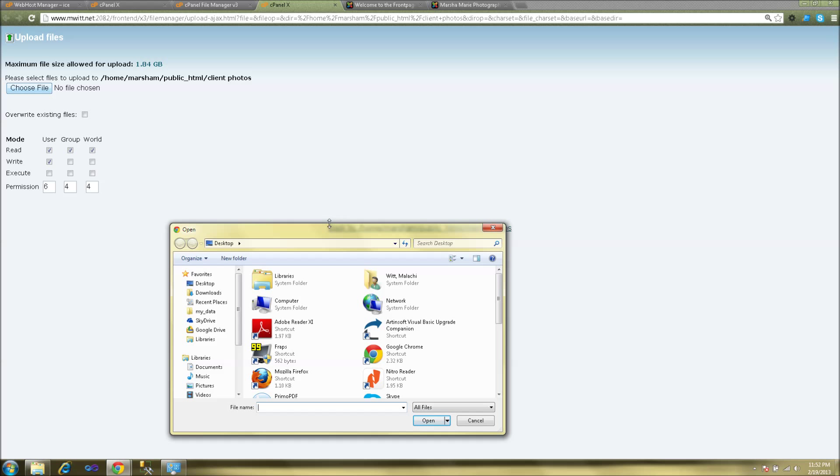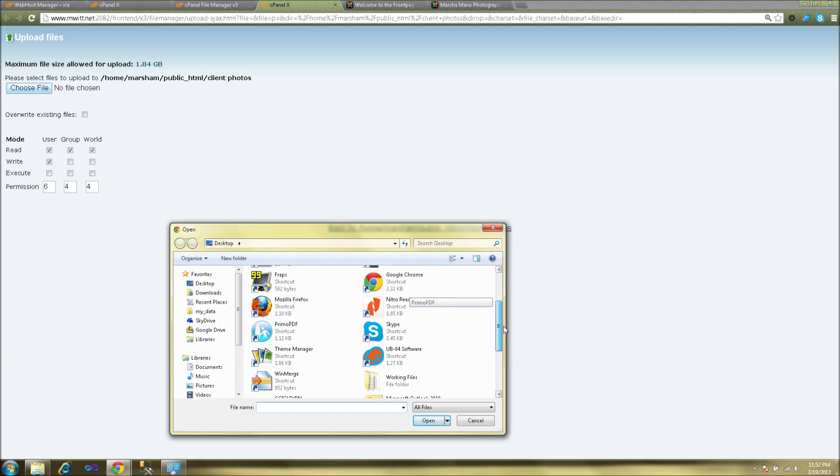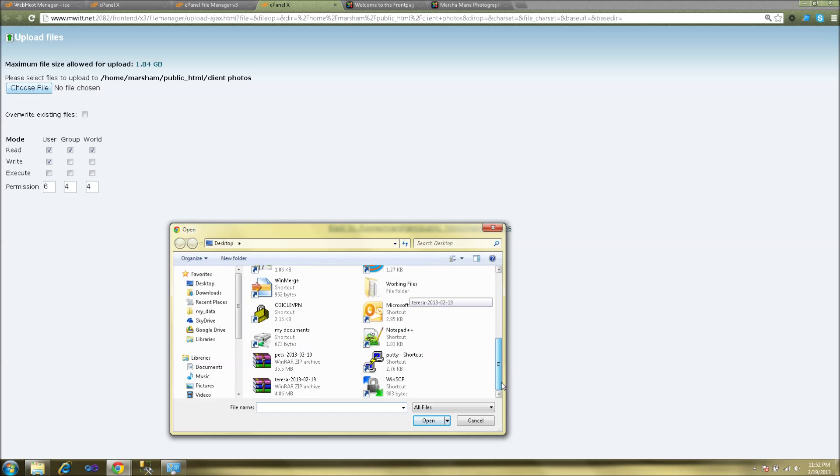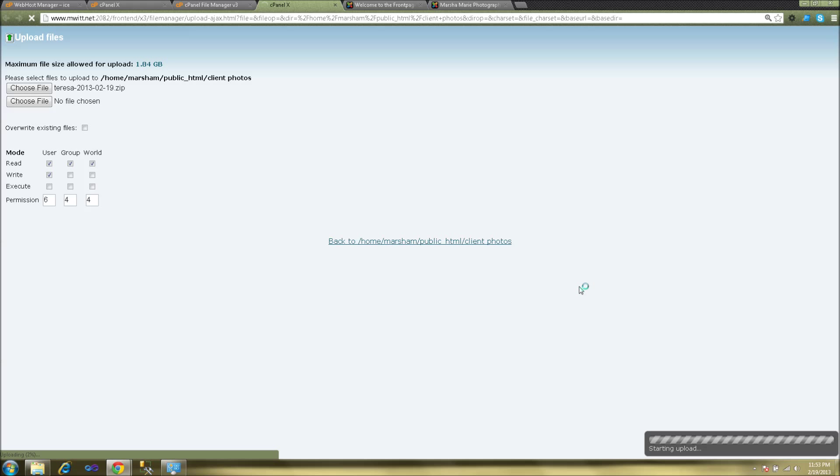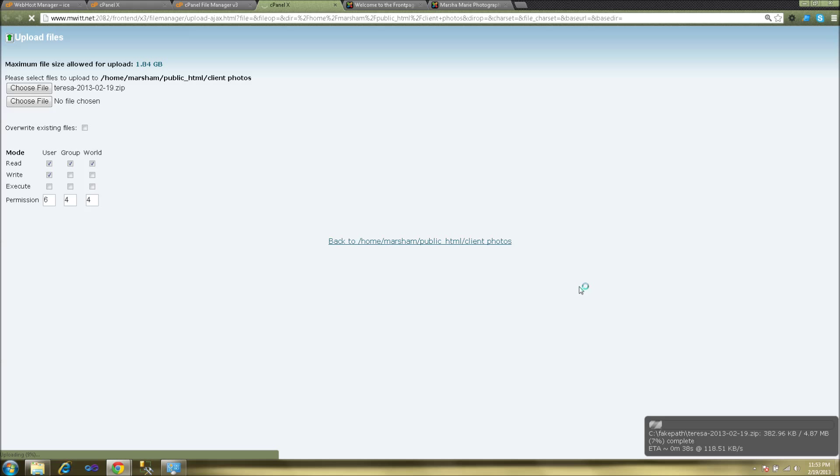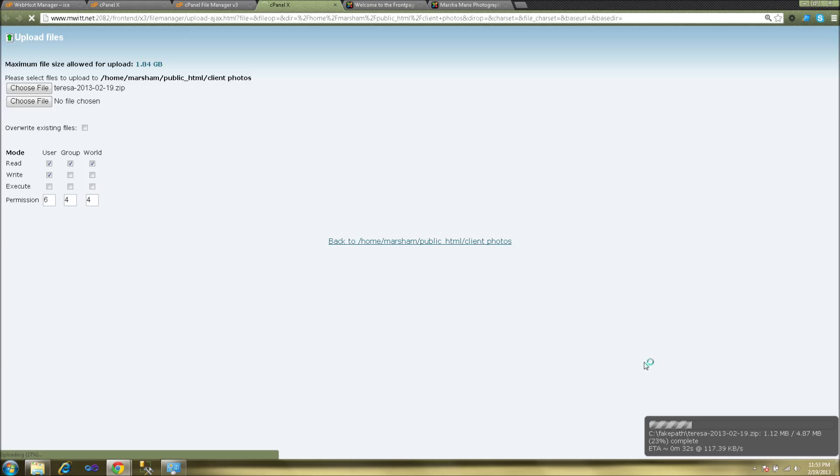This will open a Windows Explorer window where you can choose the file that you'd like to upload. In the corner you'll see it will show your status and the progress of the file that's being uploaded.